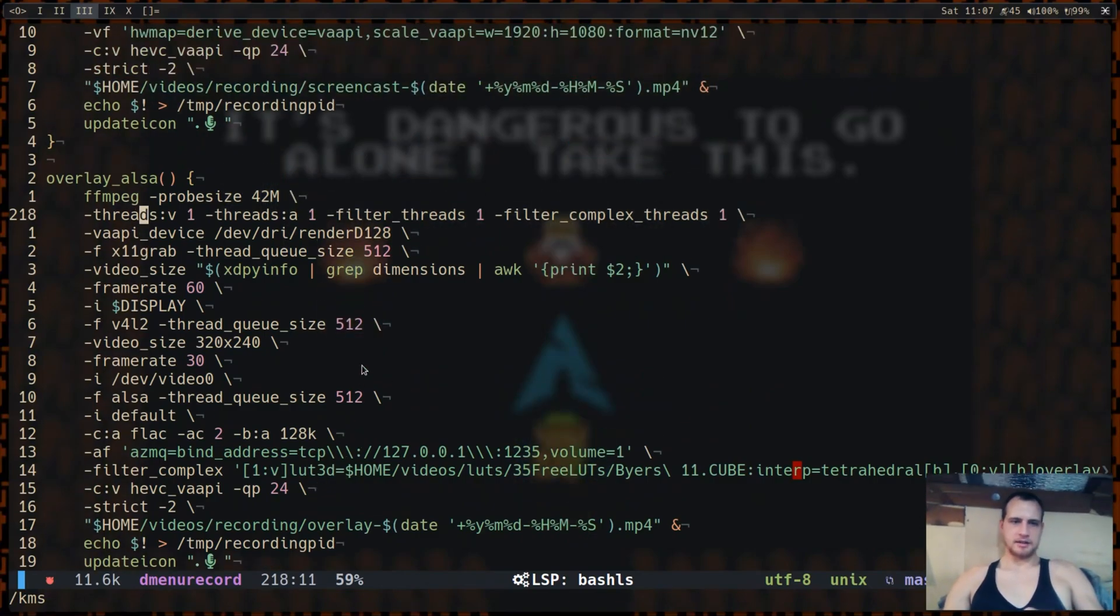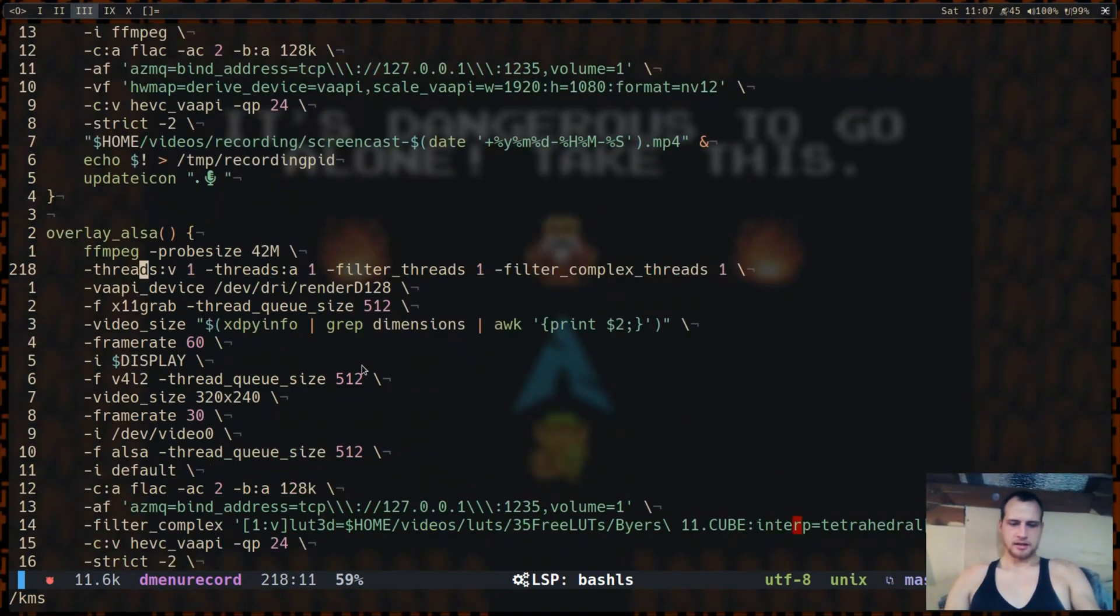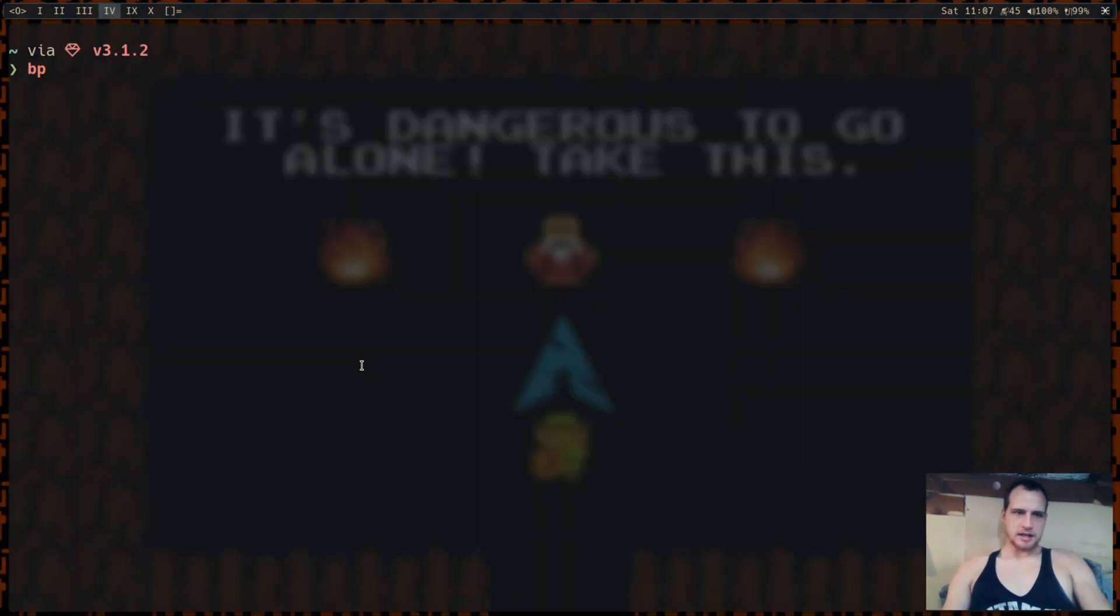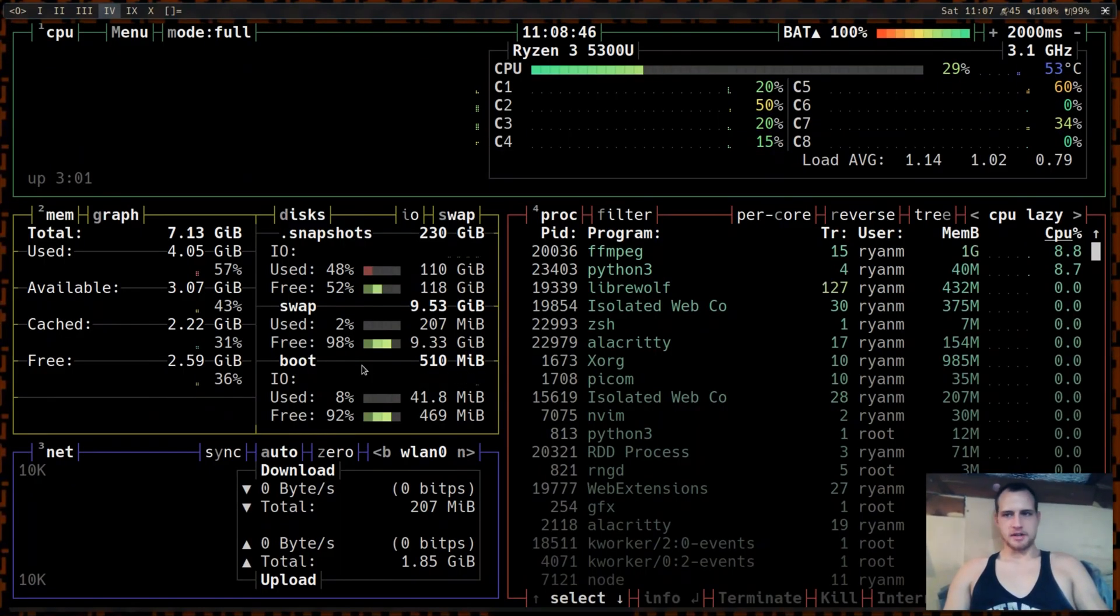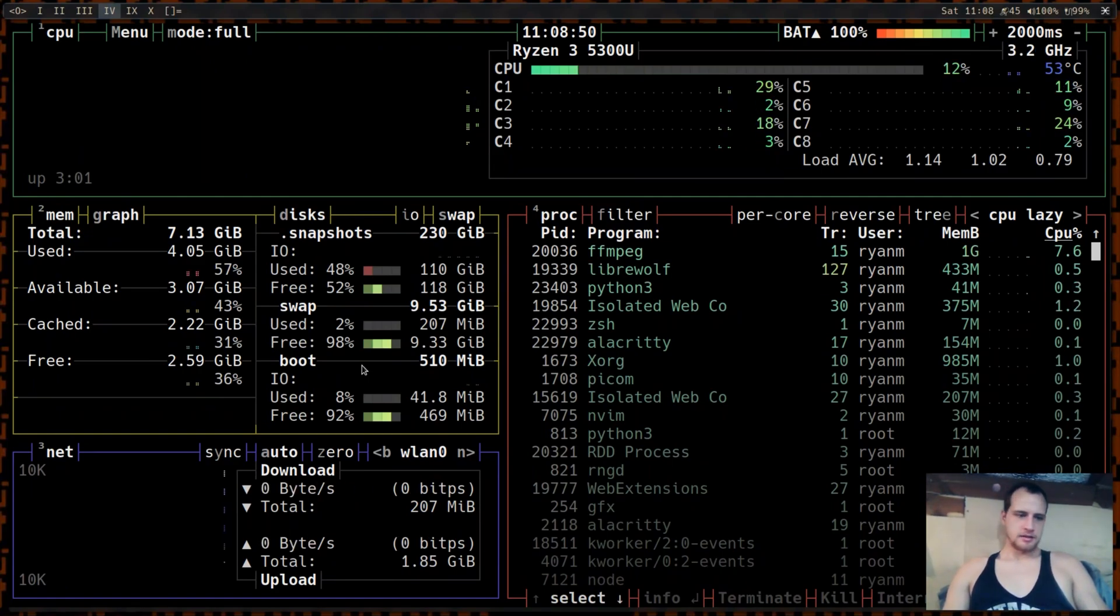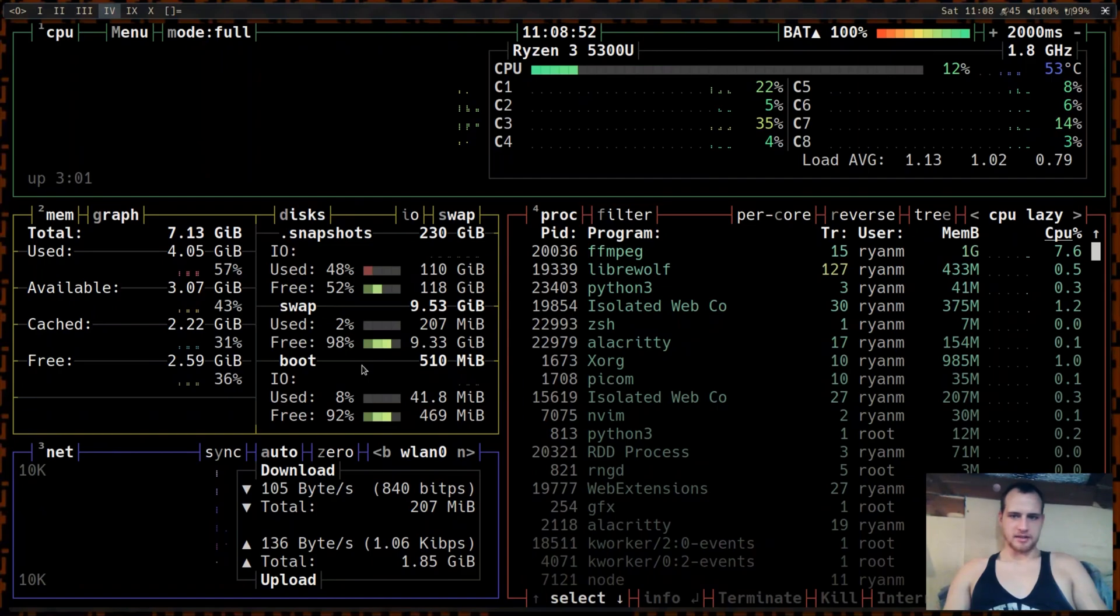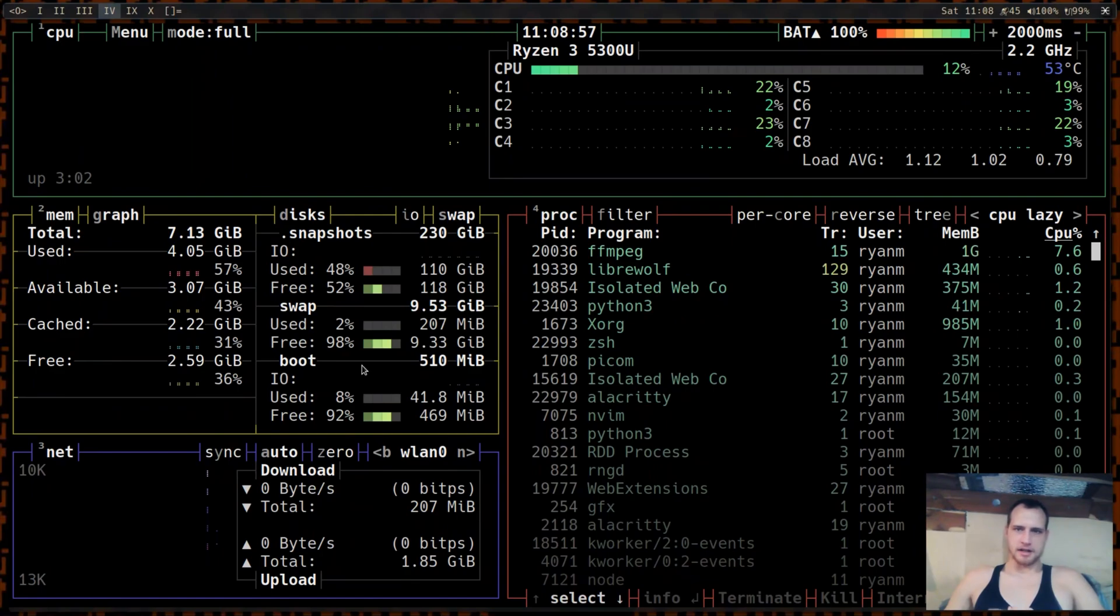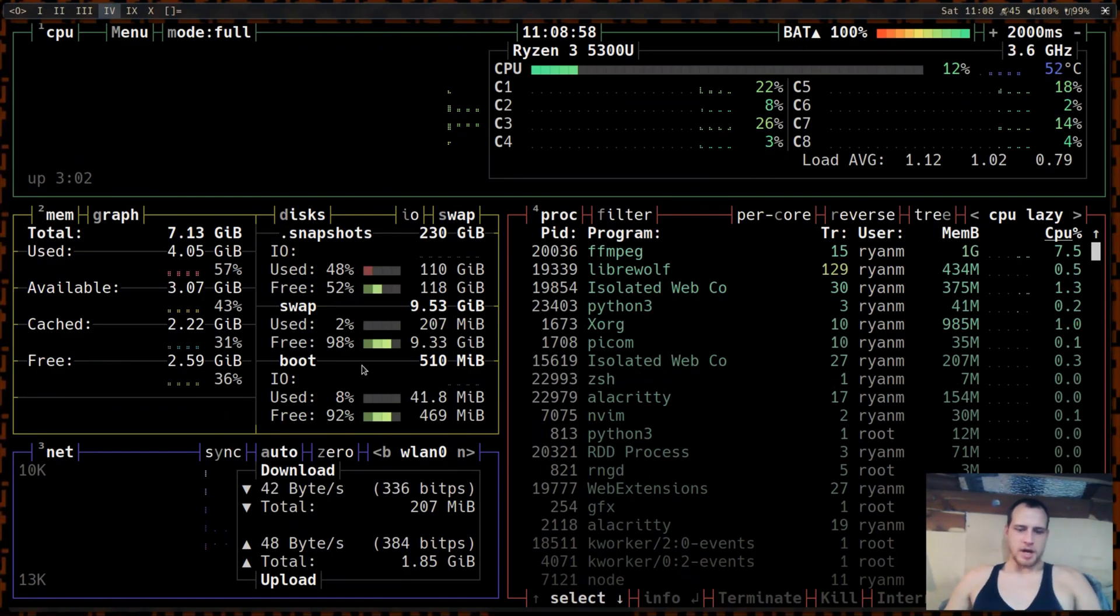So yeah, that's screencasting with kernel mode setting. I'm probably going to give this video some kind of catchy name like better, faster kernel mode screen capture with kernel mode set grab on X and Wayland. Since Wayland's getting so popular and since this takes up less resources.